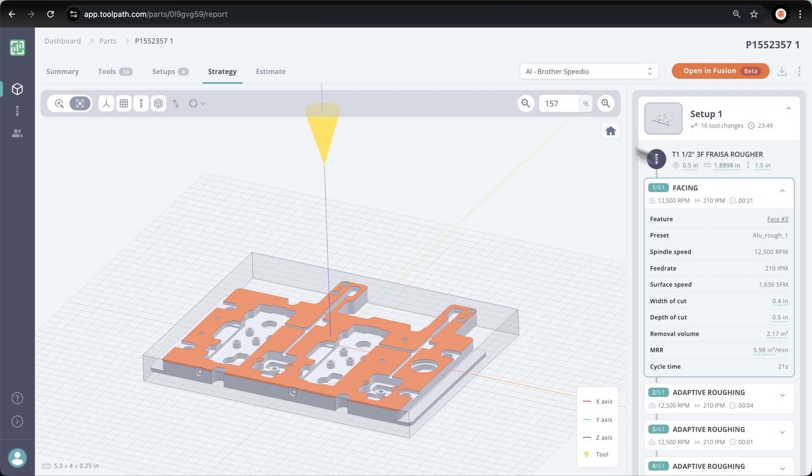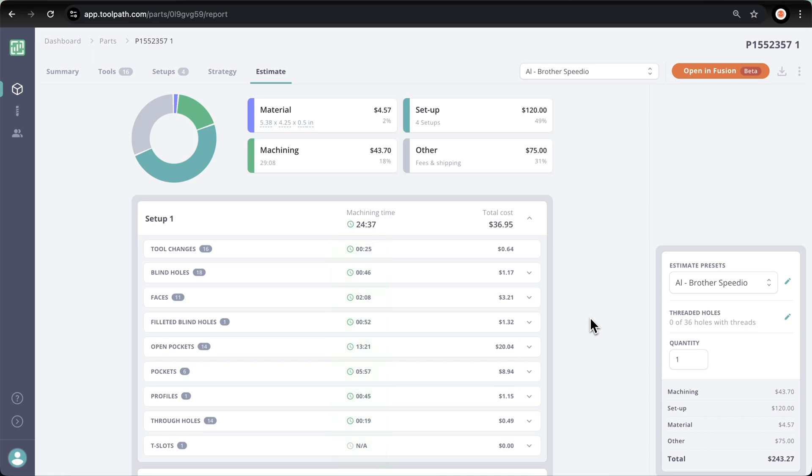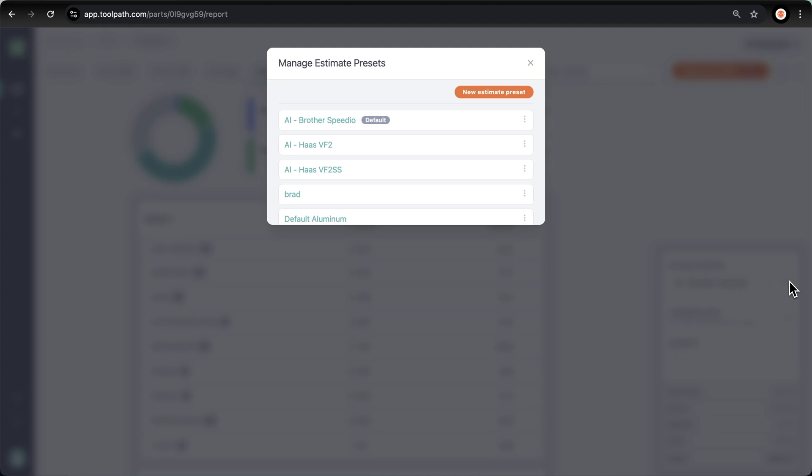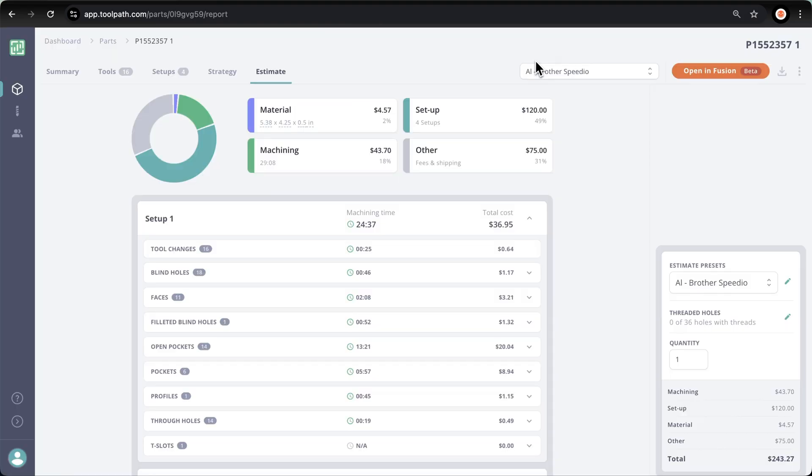The last tab is where the estimate is built. So here we have a nice breakdown of our setup one, the associated features in each setup, the machining time for each of those features, and the total cost based on each feature. That total cost is defined by your shop rates, so we can click on this pencil icon and build an estimate preset that is based on your shop rates, cost per machining minute, cost per setup, and even accounts for the tool change time of your machine.